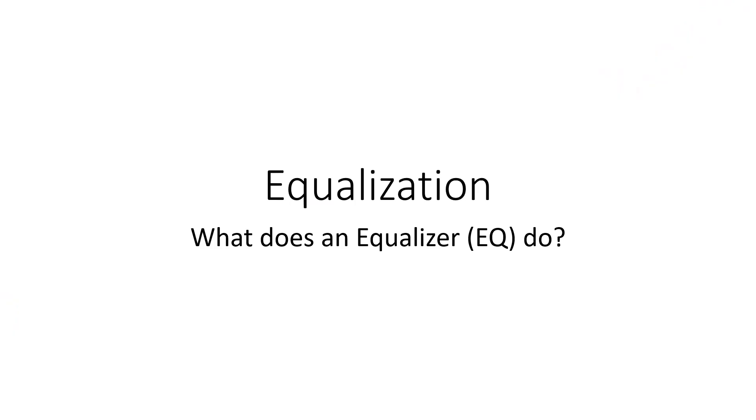This video will explain what audio equalization is. This is not a video for someone who wants to learn what the appropriate settings for EQ are in a given situation. This is a video for someone who doesn't know what an EQ is or what it's supposed to do and wants someone to lay it out simply for them.